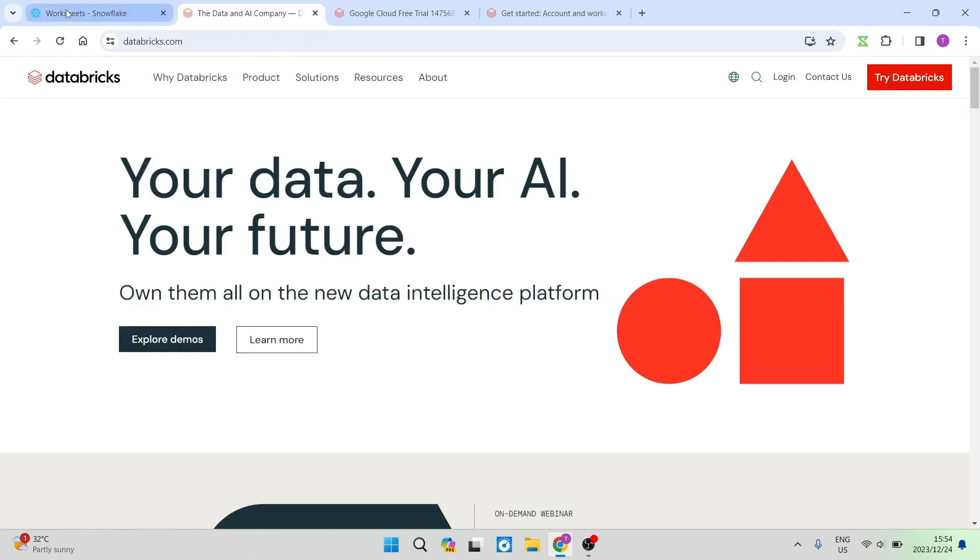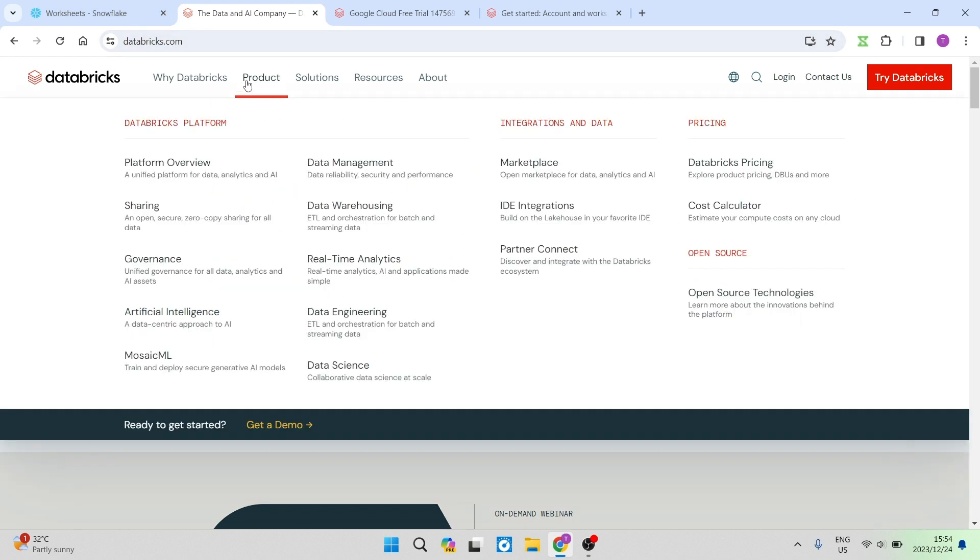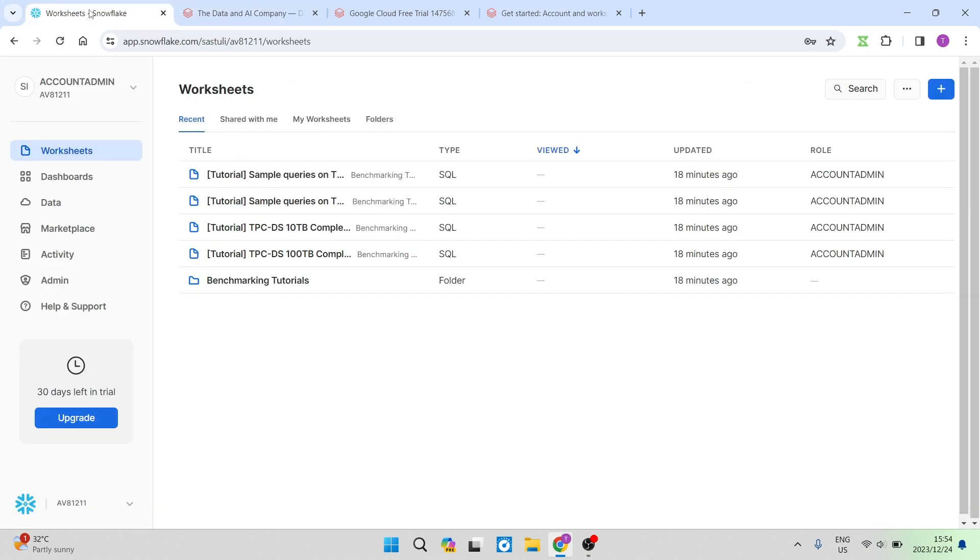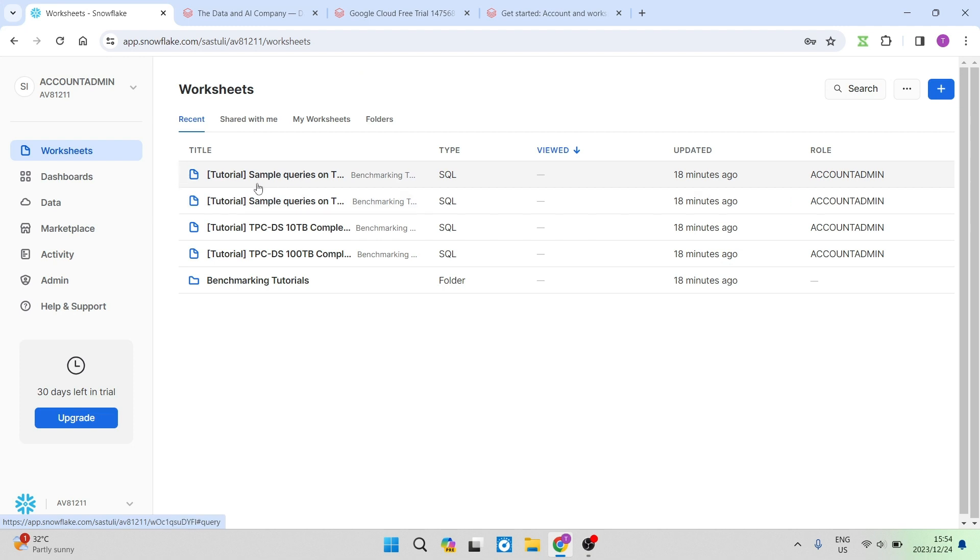Some of the other things is the capabilities that Databricks has. Having a look at some of the products and the solutions and all of the resources that they have to offer, really you can do so much more with Databricks than you can with using Snowflake. Some of the other things is the scalability.